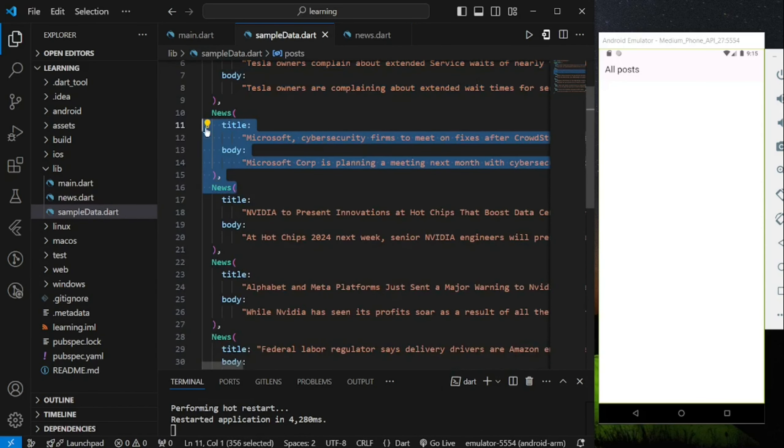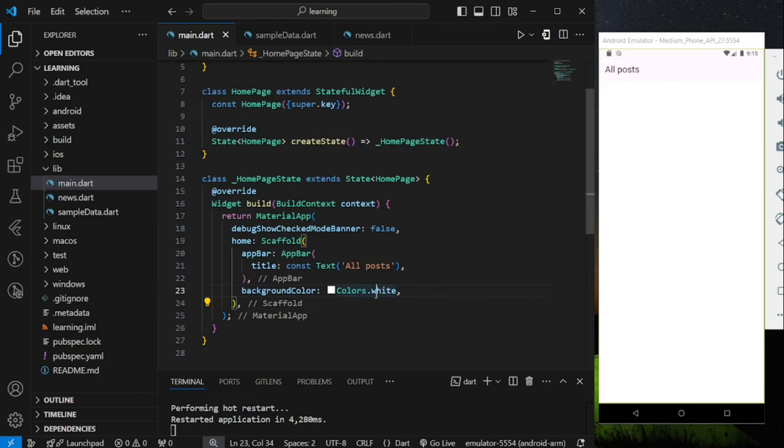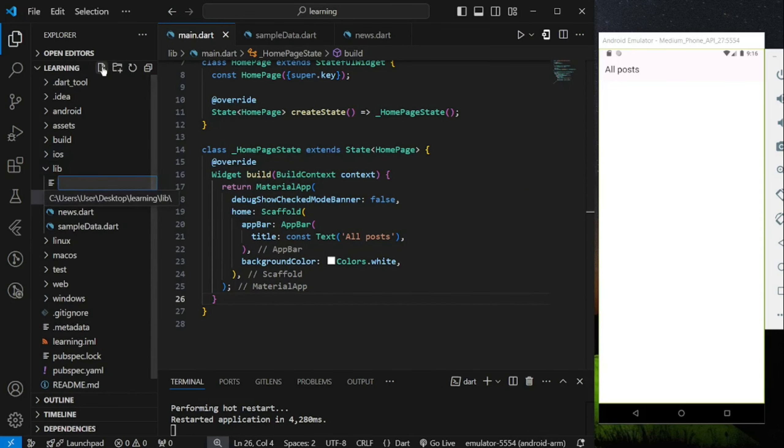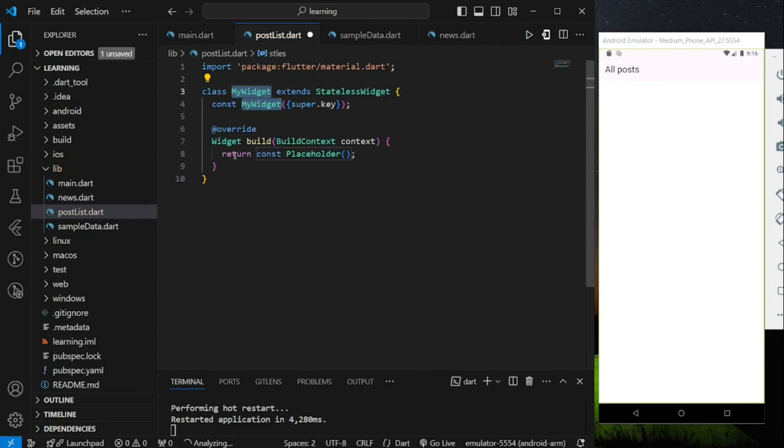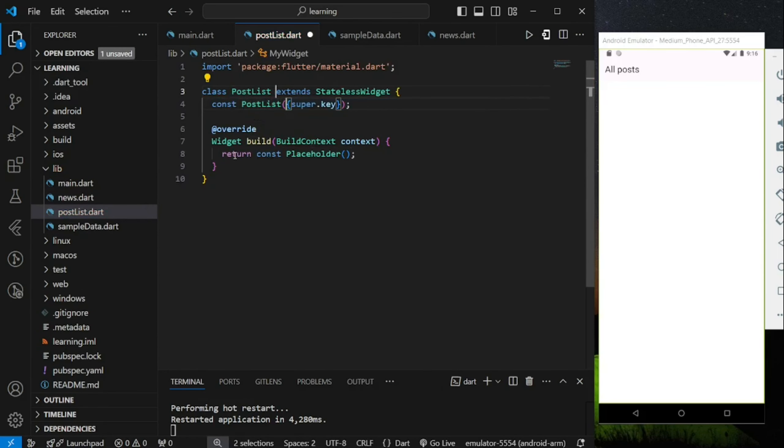Now firstly, I will create a new file called postList.Dart. This file will mainly create the layout of the news content.